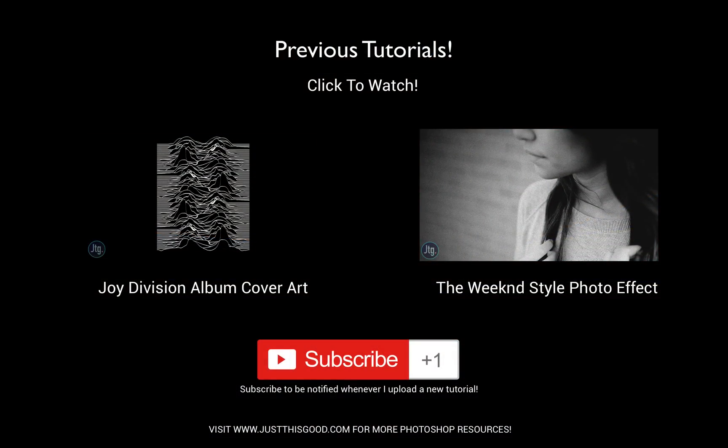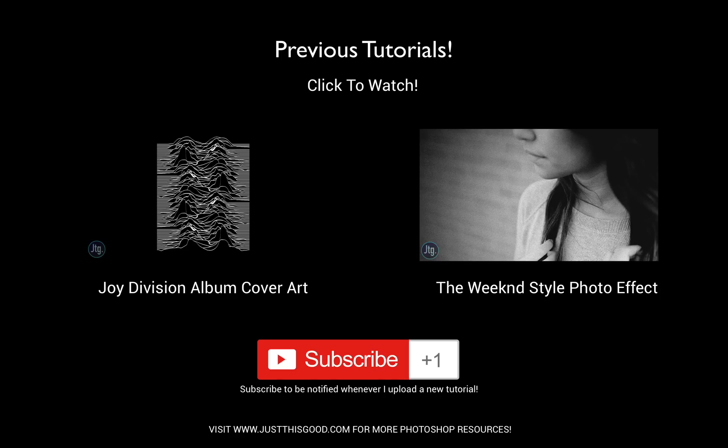Thank you guys so much for watching. If you did enjoy this tutorial make sure you hit the thumbs up button and check out my channel where I upload new tutorials every week. Also you can follow me on Facebook, Instagram, and Twitter at JustThisGood. Feel free to leave me a comment or question if you had any trouble. Thank you guys for watching and I'll see you next time.